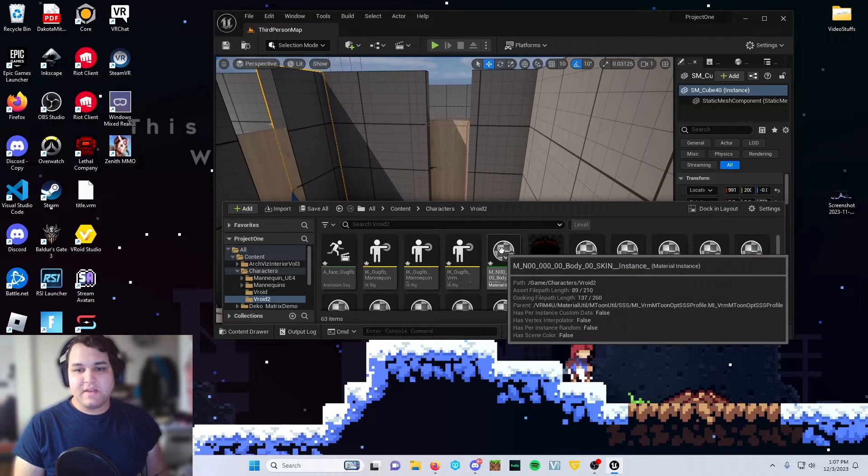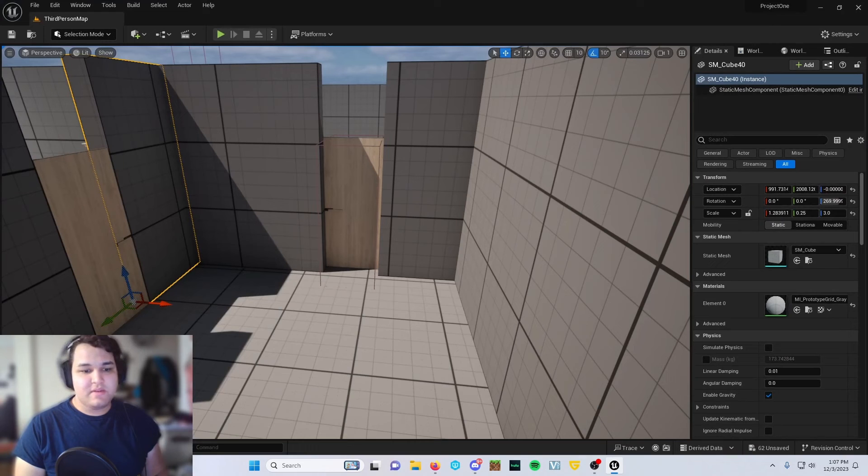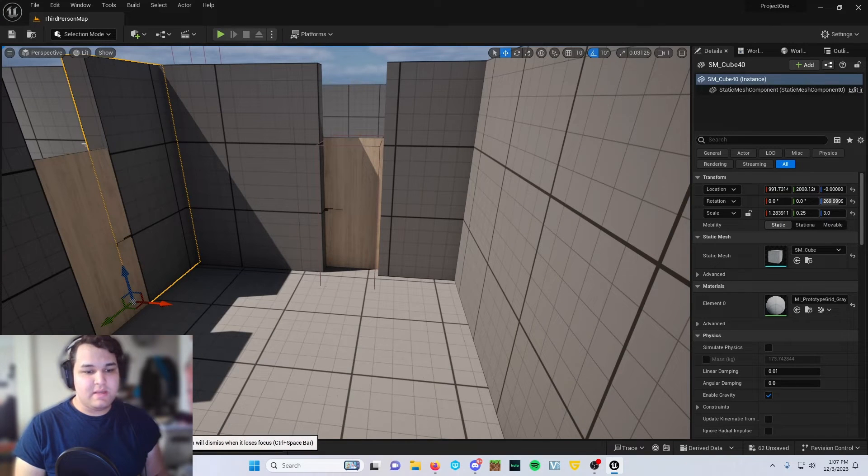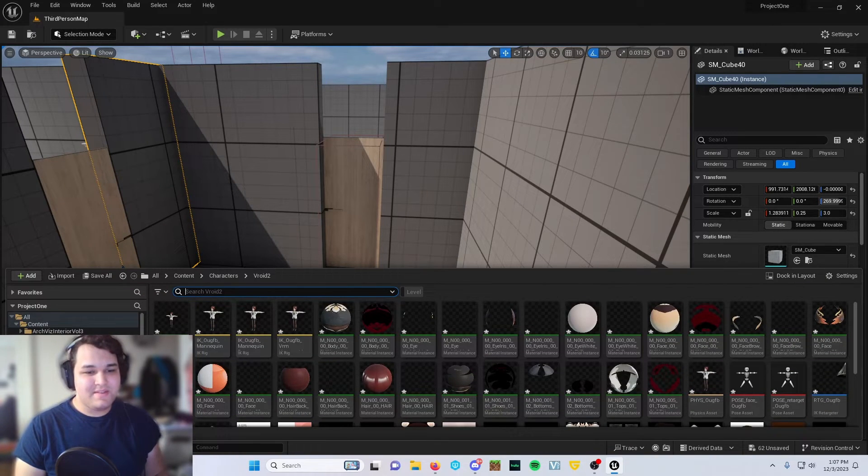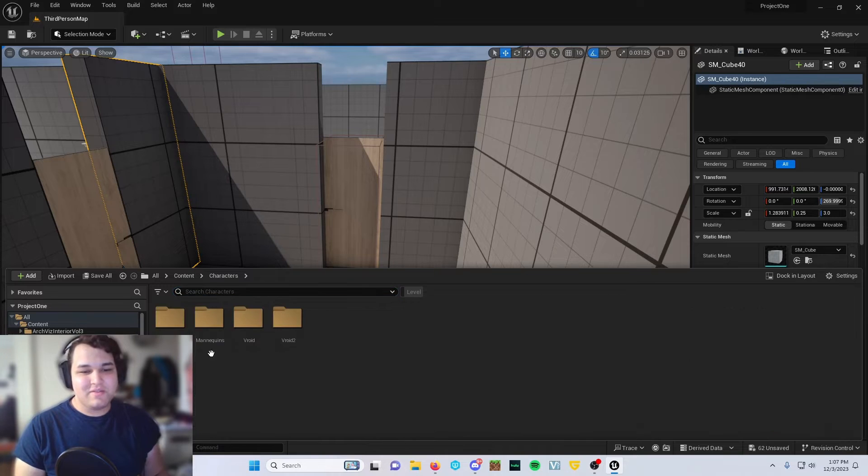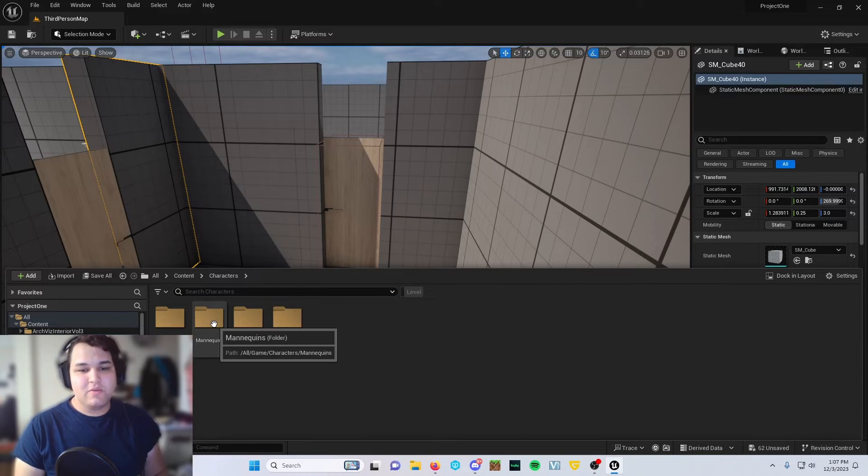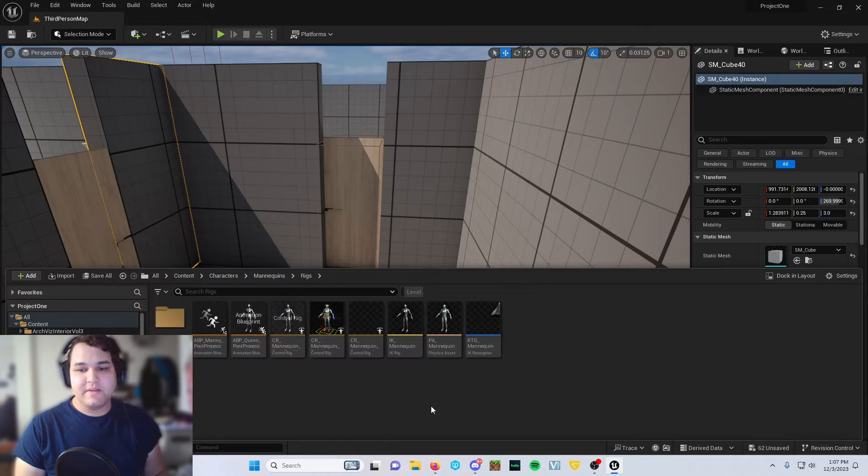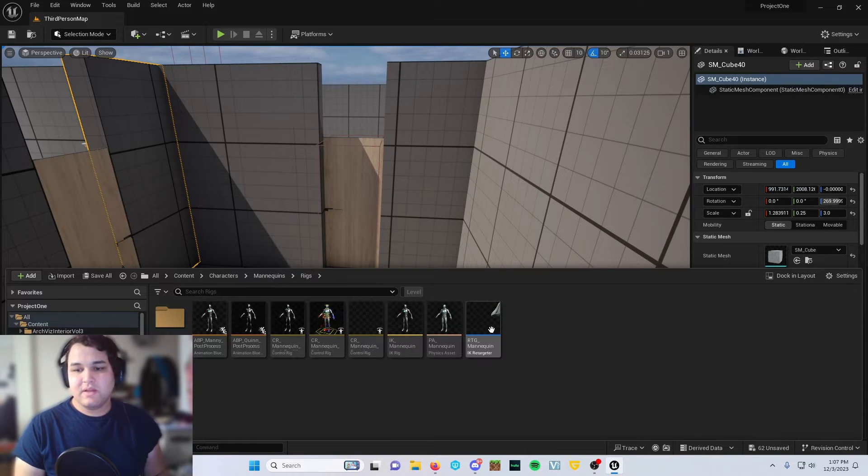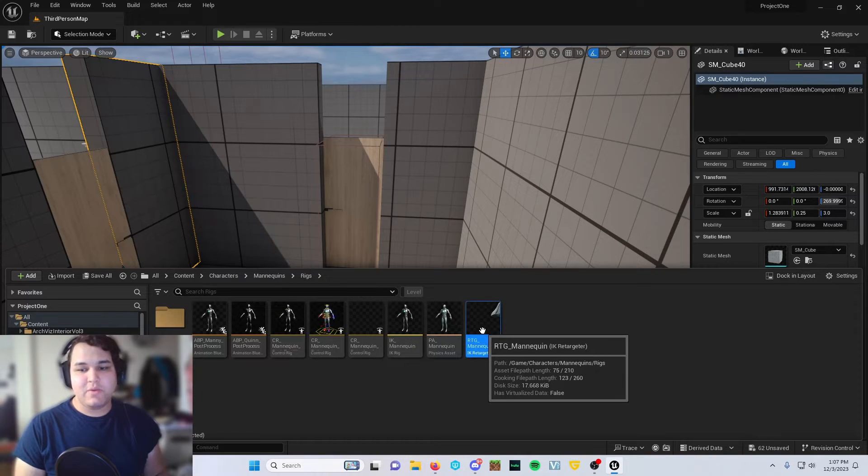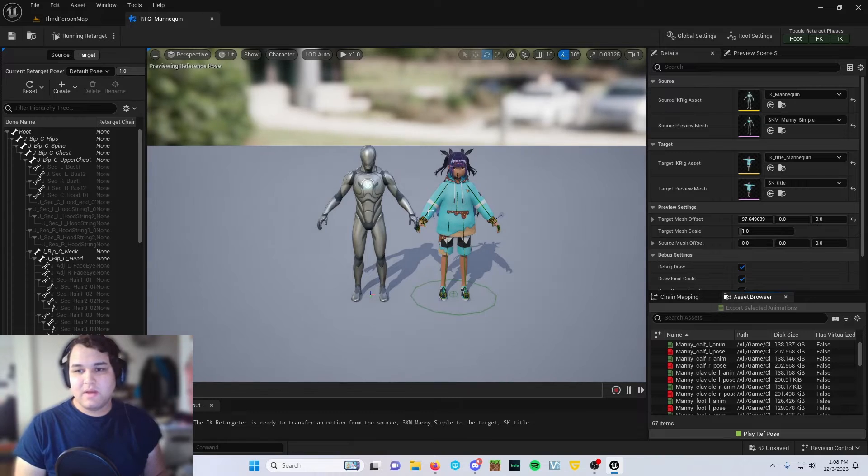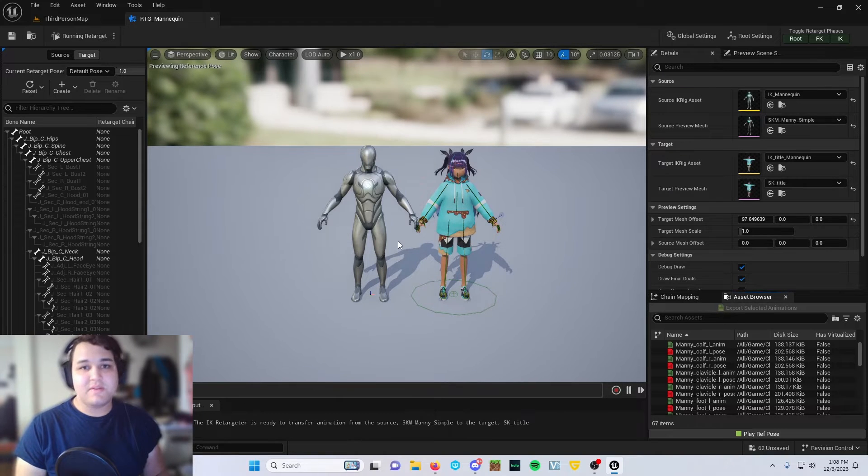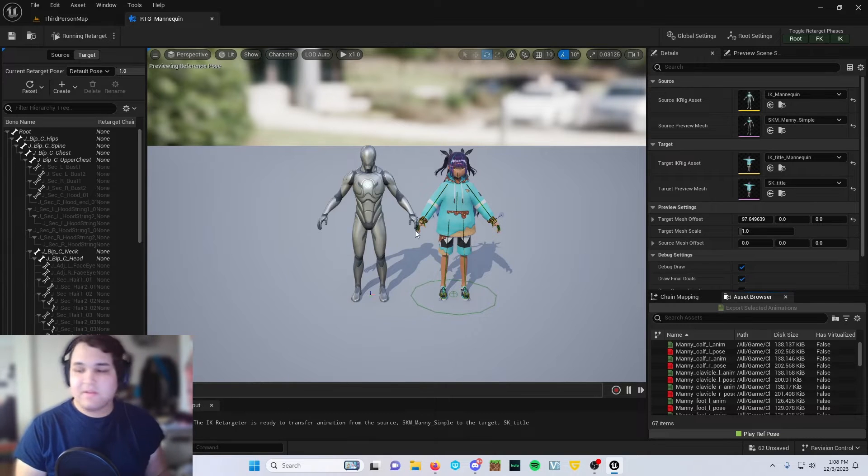Once you get it to this point, go ahead and click import. It'll take it just a second and it'll auto populate that folder with everything that we need. Awesome, so we are good to get started. Let's go ahead and click the characters folder again, go to mannequins, go to rigs, then go to RTG mannequin.